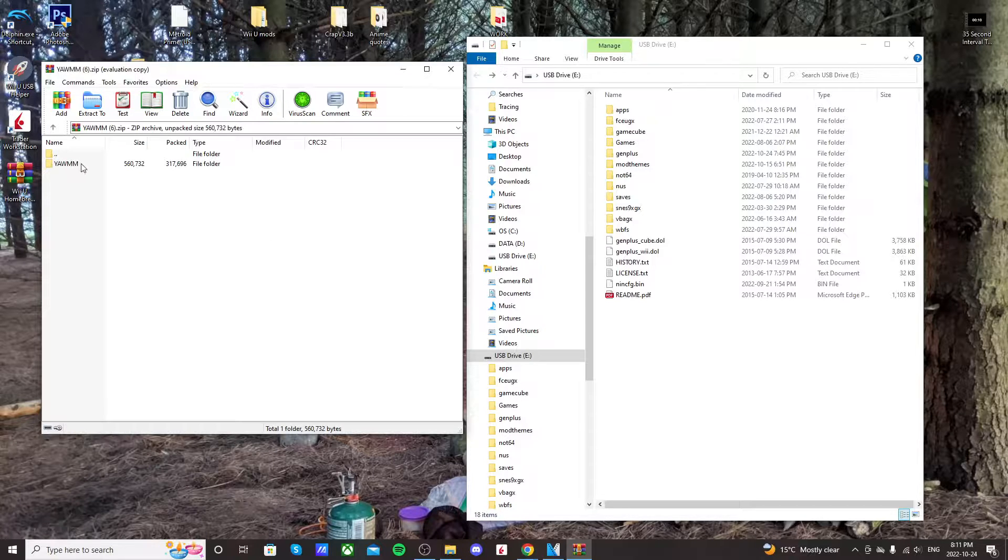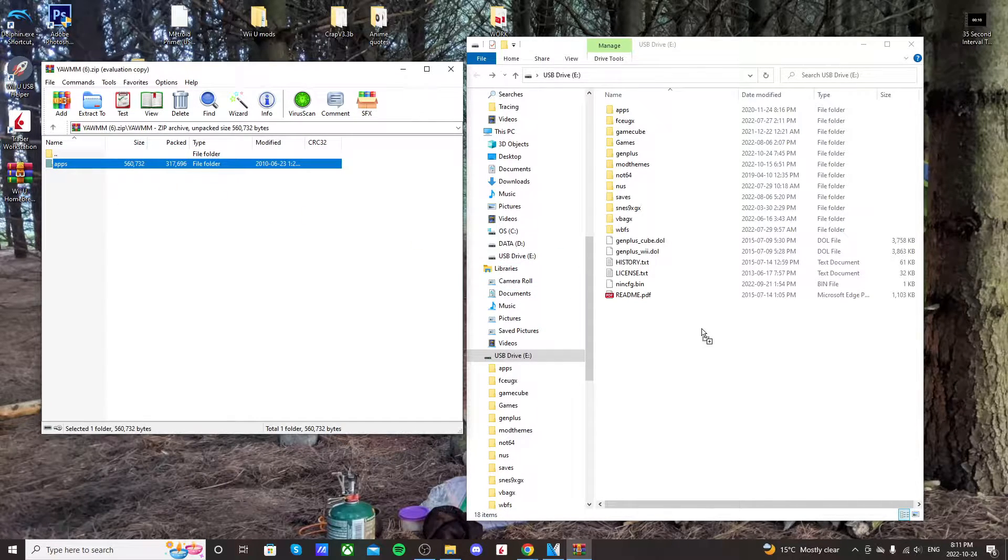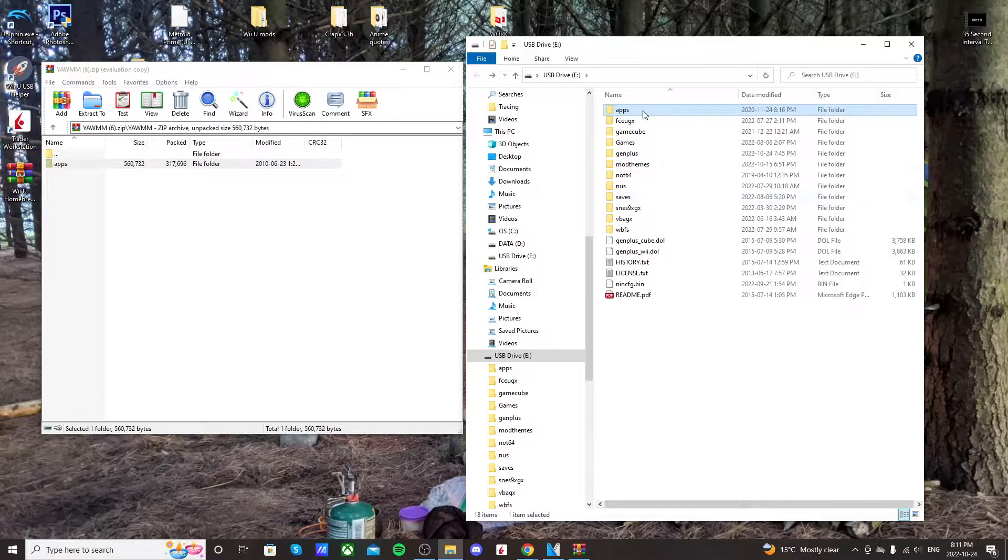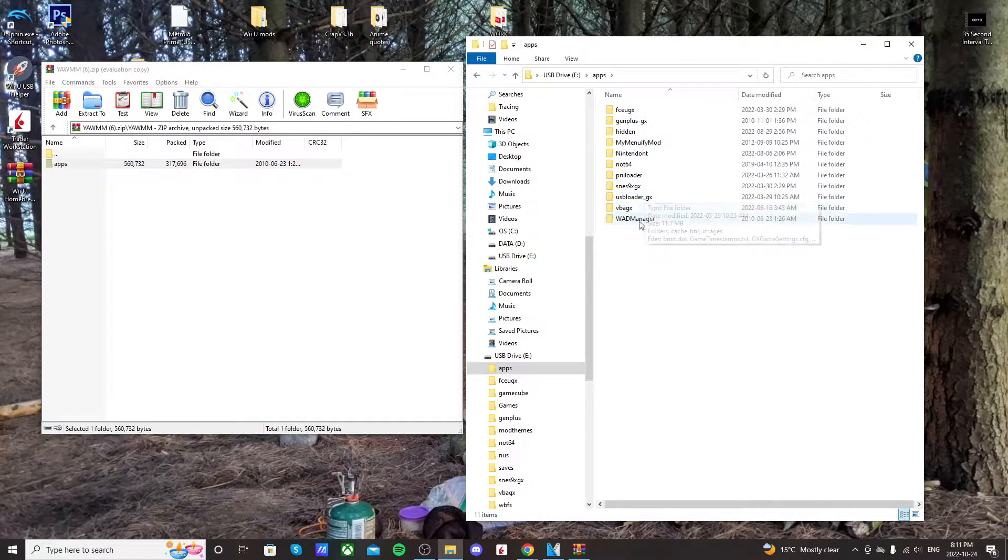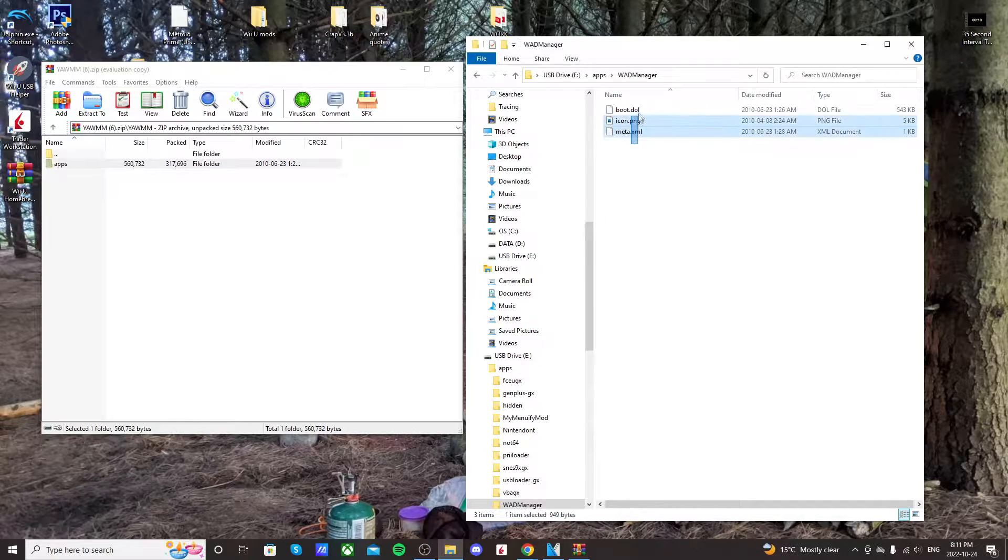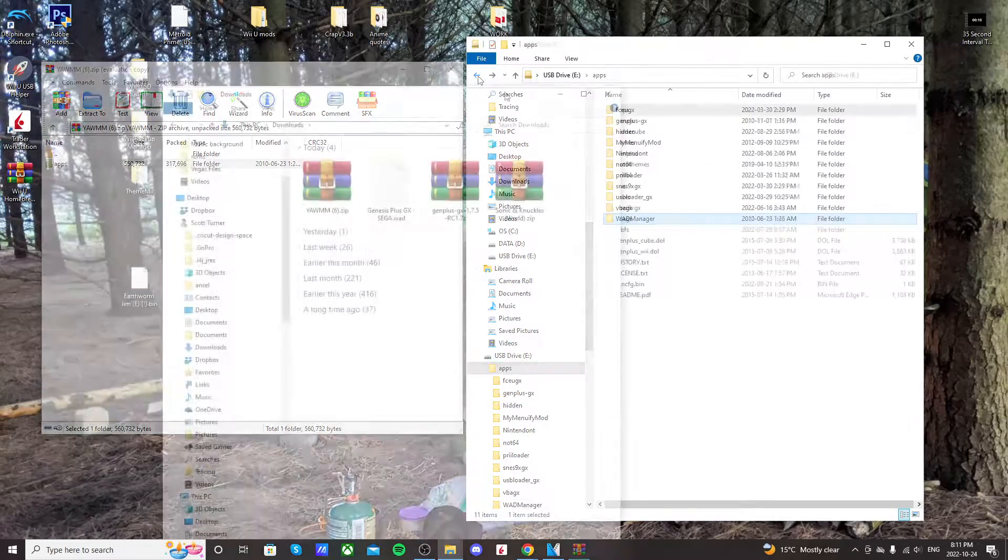and just drag the apps folder onto the root of your SD card or USB drive. And if you go into apps, you should see WOD manager, and it should have these three files. So double-check that it's all set up correctly.